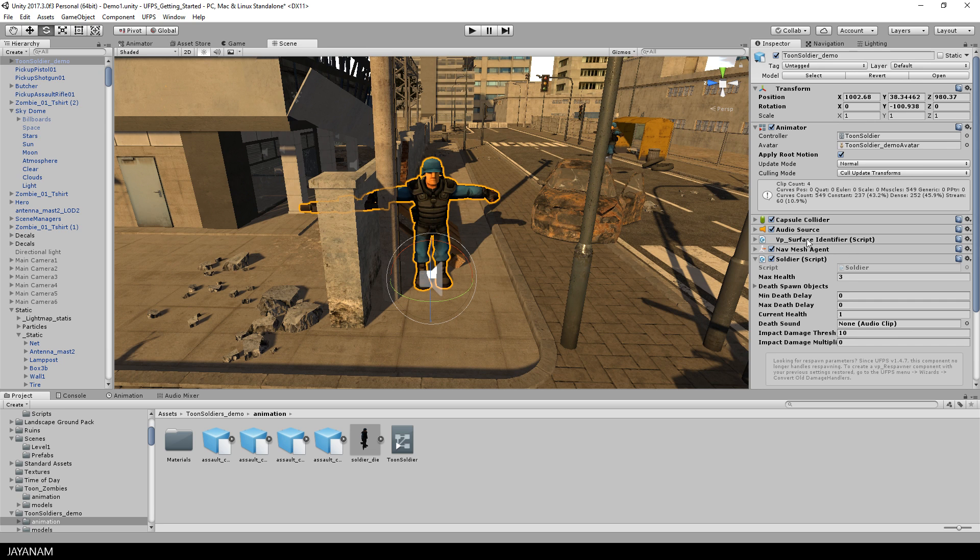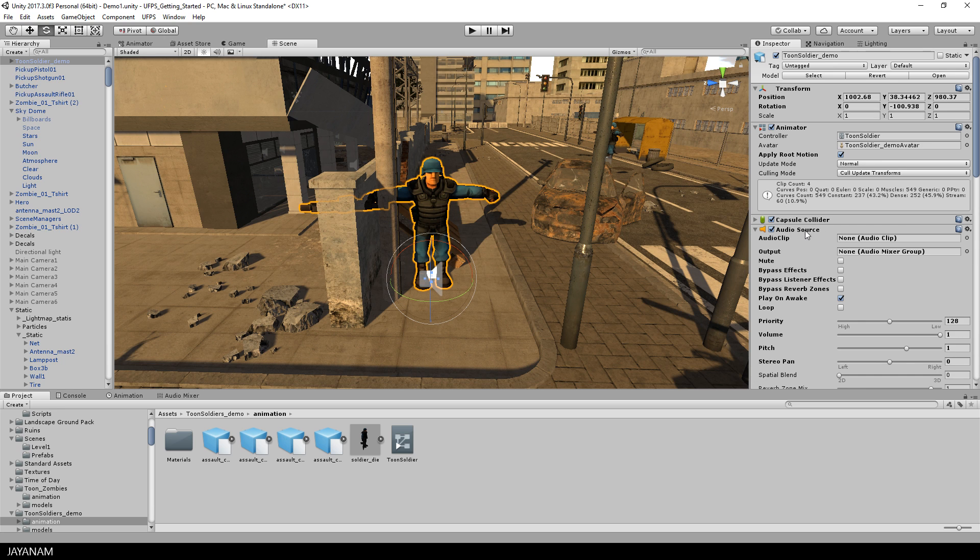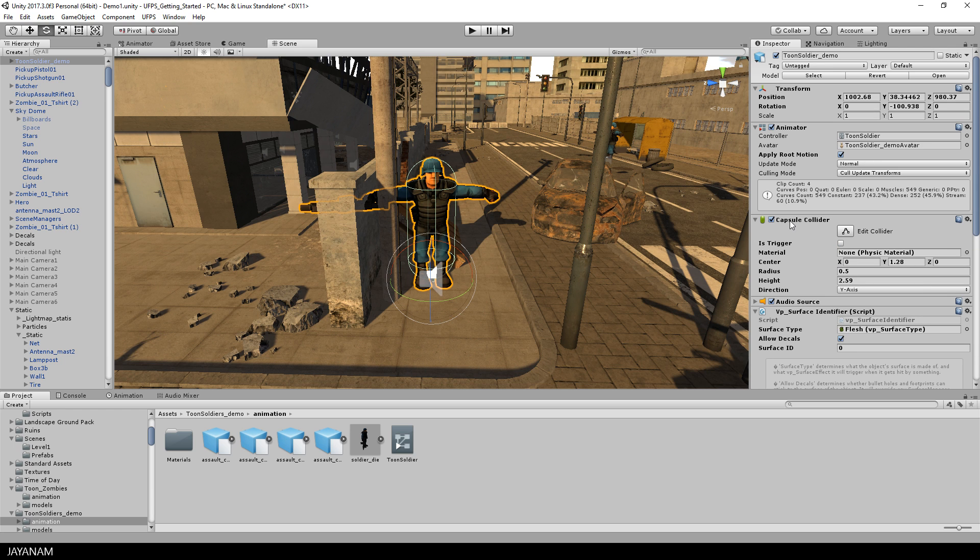Now let's see which components are added to the soldier. The first one is a script called vp_Identifier that comes with the UFPS framework, and this is needed for the hit effects when the player is hit by the bullets. Then we have a capsule collider.